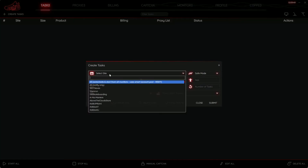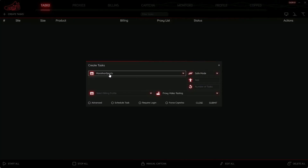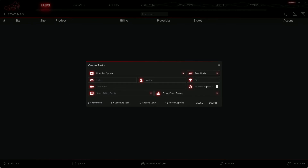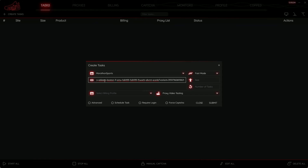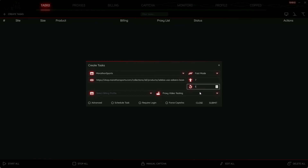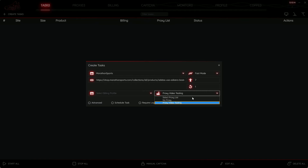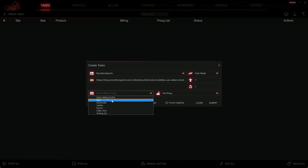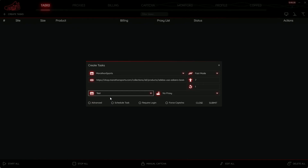Let's click the create task button and search up Marathon Sports — this will pop up. I'll configure the mode to Fast Mode. For the link I'll paste in the product link I copied earlier. We know size 7 is in stock so I'll put 7 there. The number of tasks is just one, I'll set it to use no proxy, and I'll select my test billing profile.